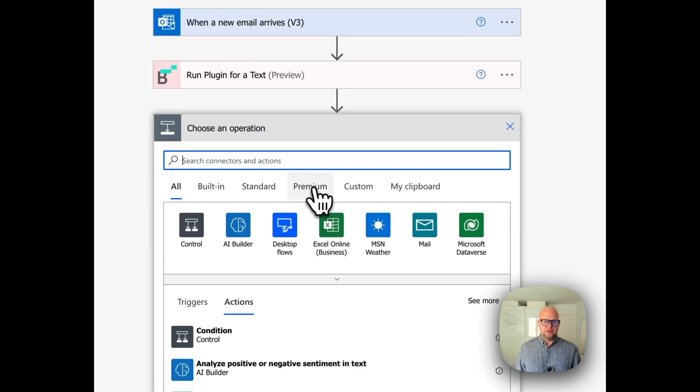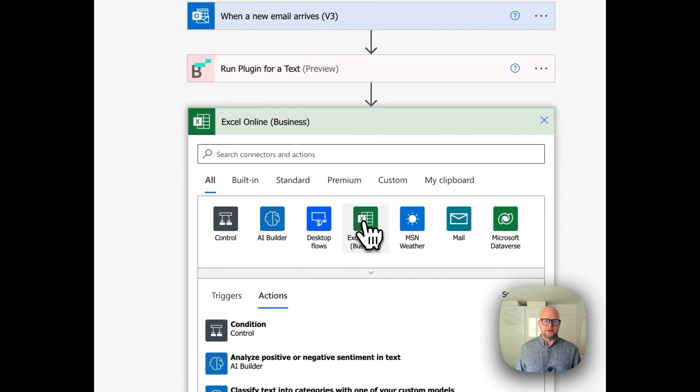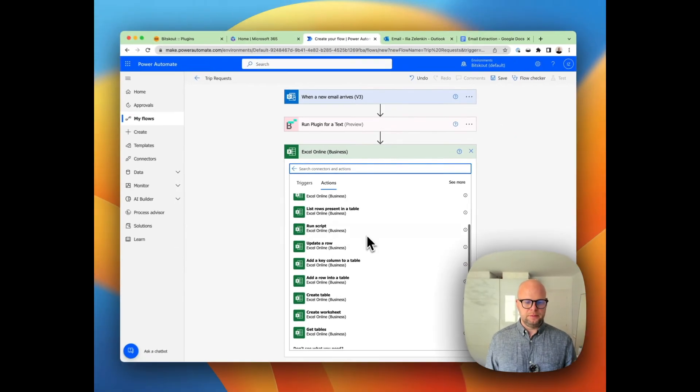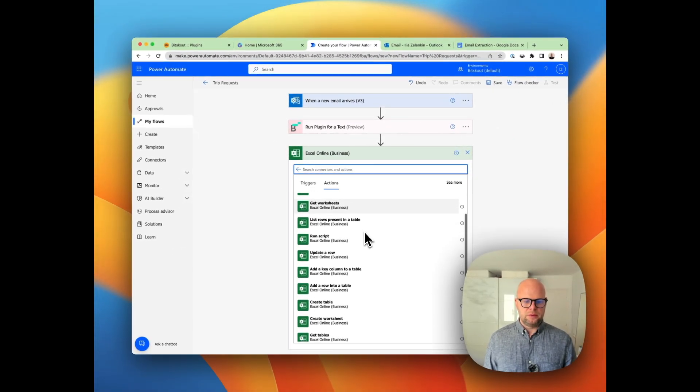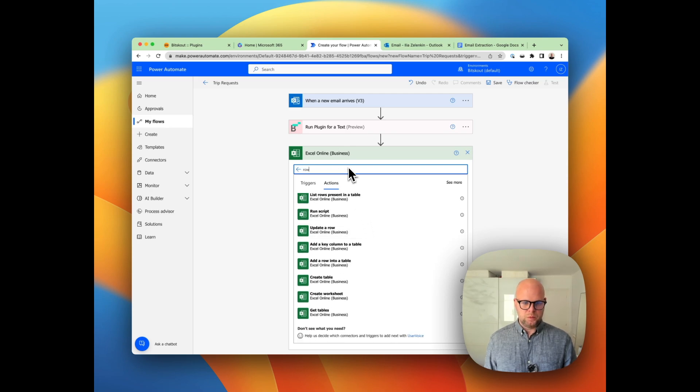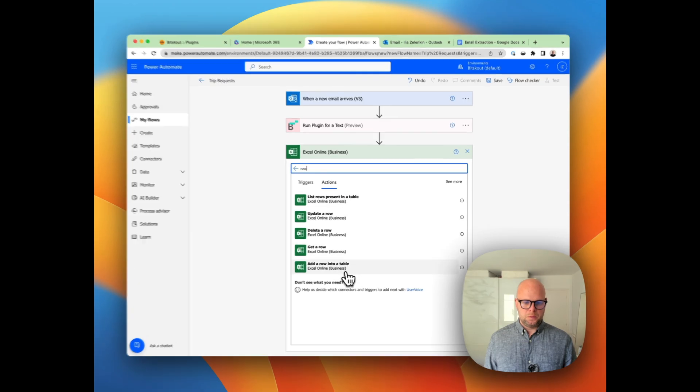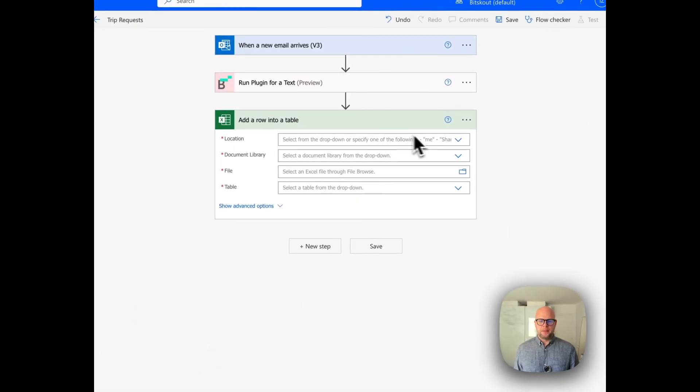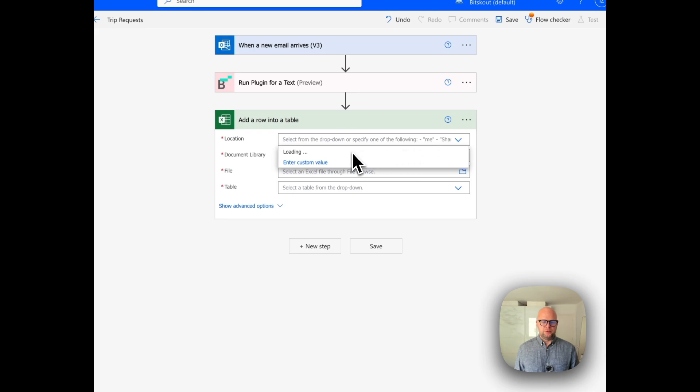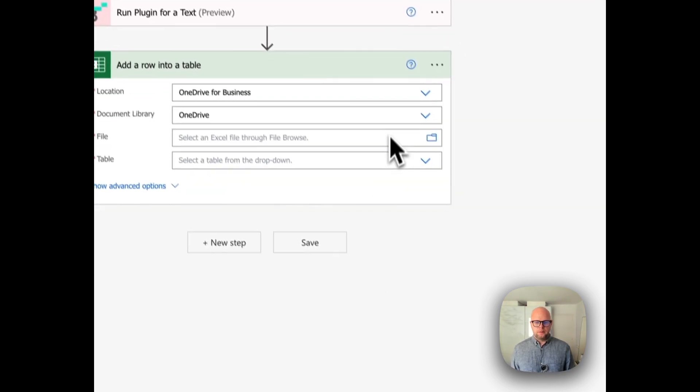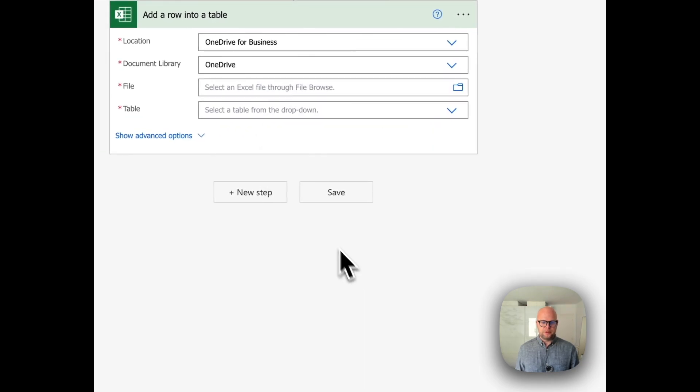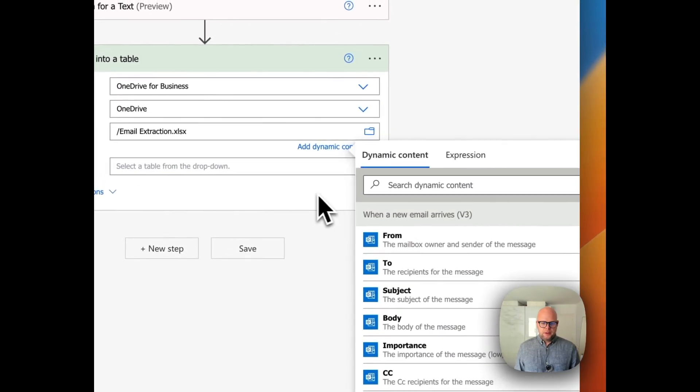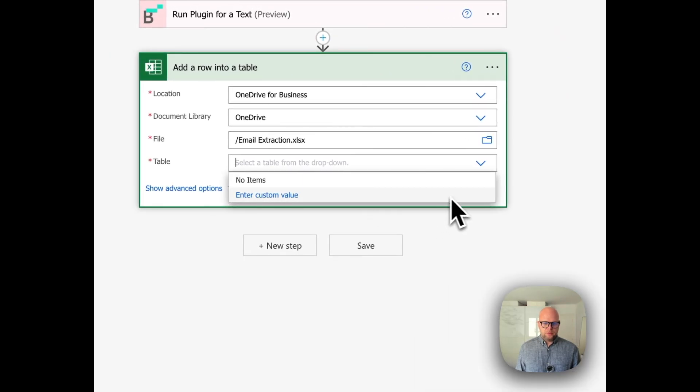The new step—now we need to write it into Excel. We need to create a row. Then we need to find our Excel file. Let's select our Excel, here it is, and now let's select the table and date format.